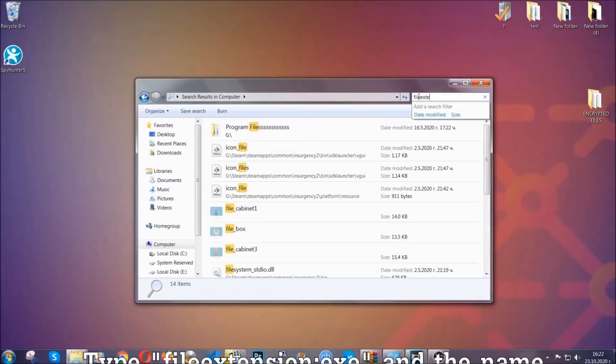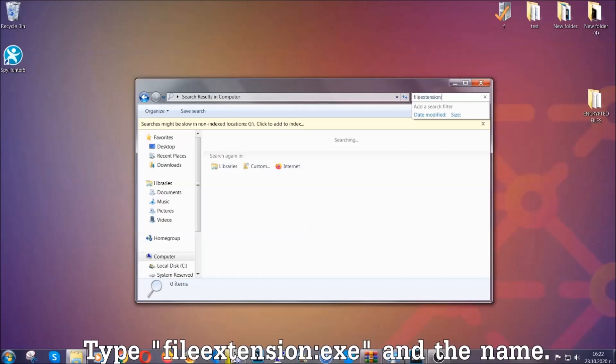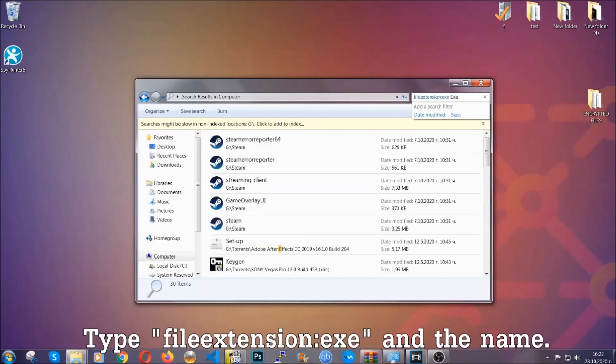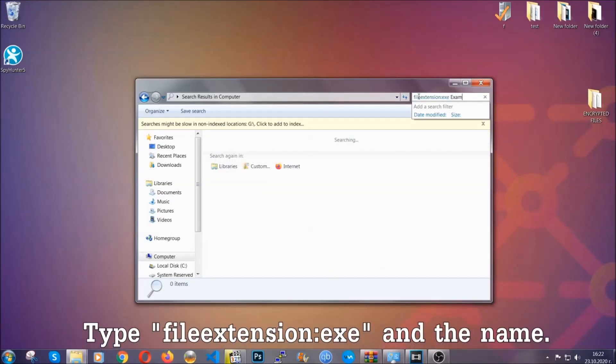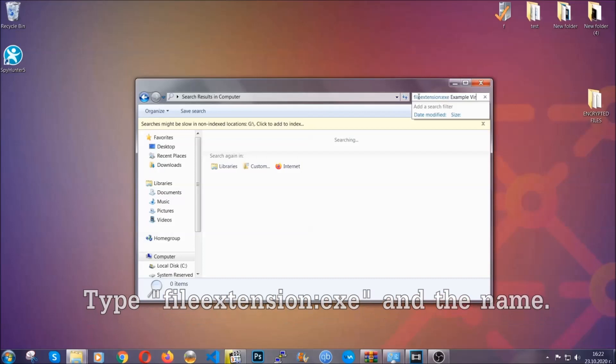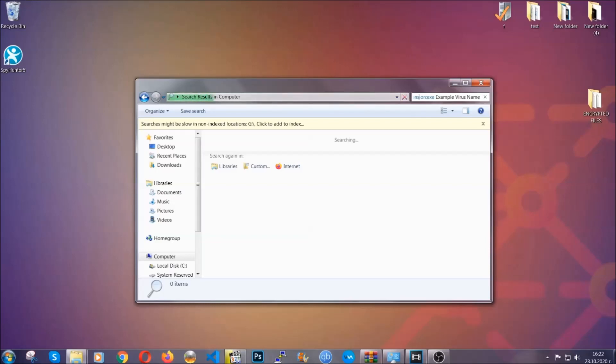If it's not, you can check via other ways which I'm going to take you through. Now what you're going to do: open My Computer and then you're going to type file extension, double dot, the file extension, .exe in this case. Example virus name is just to show you how it works.